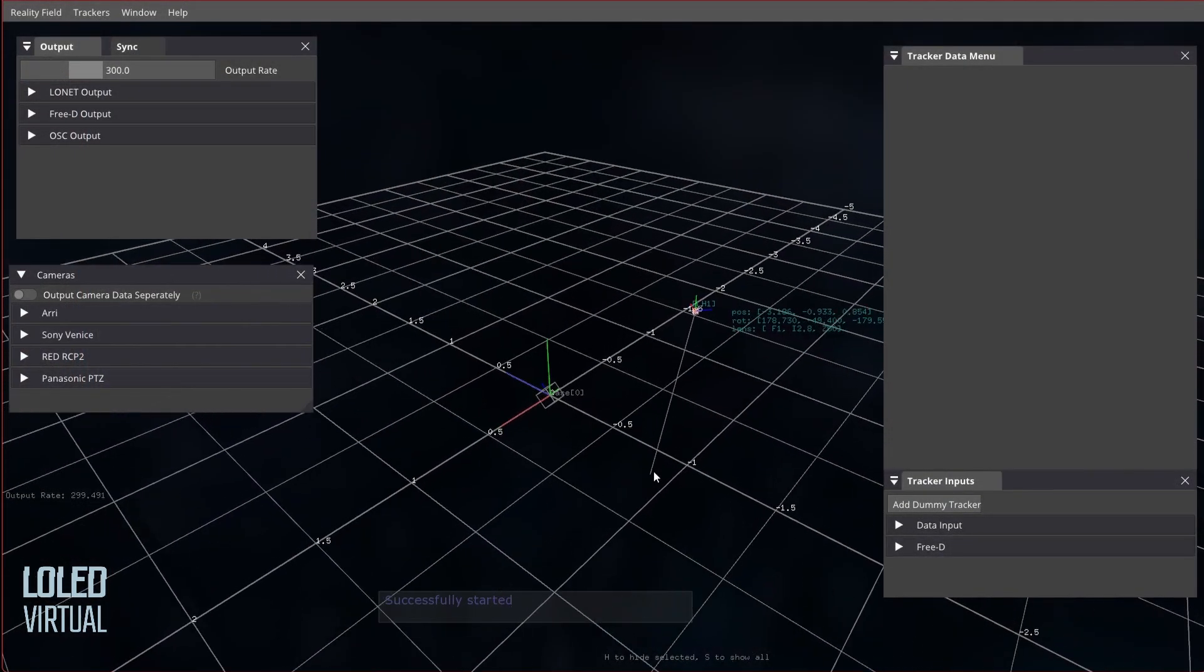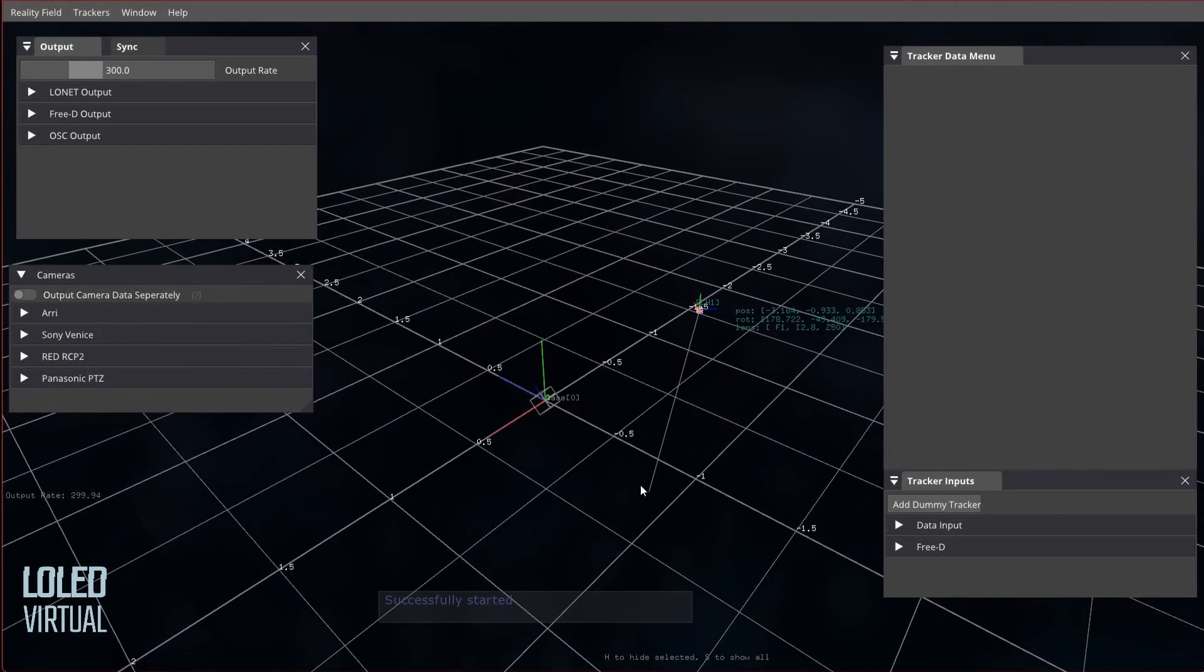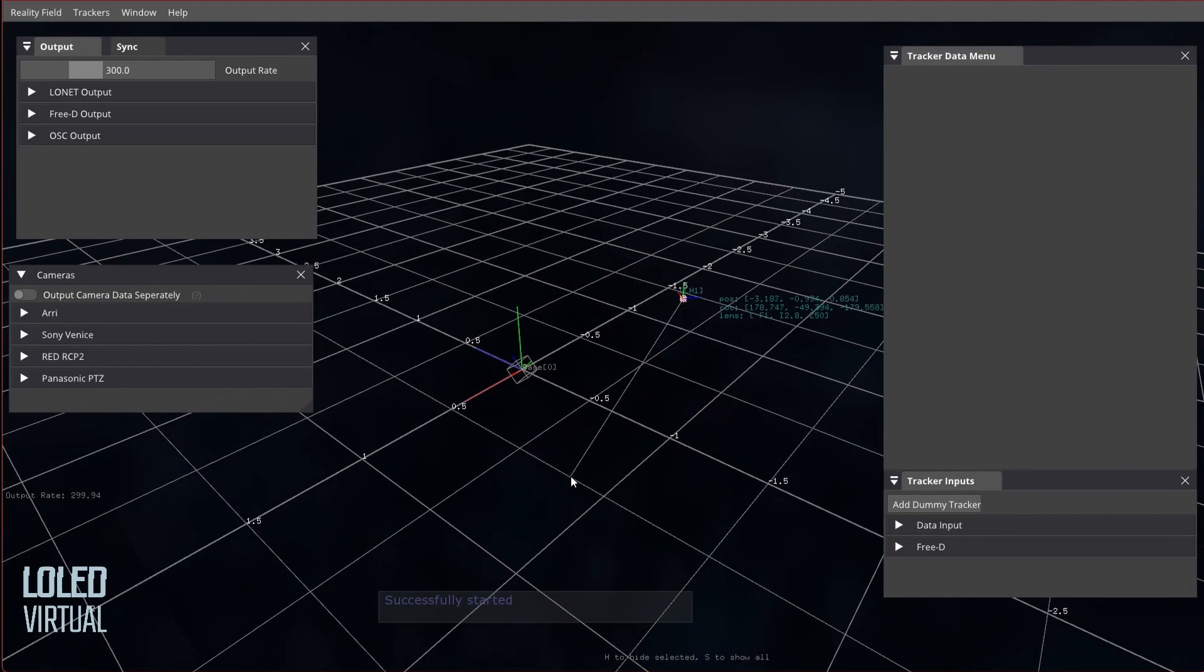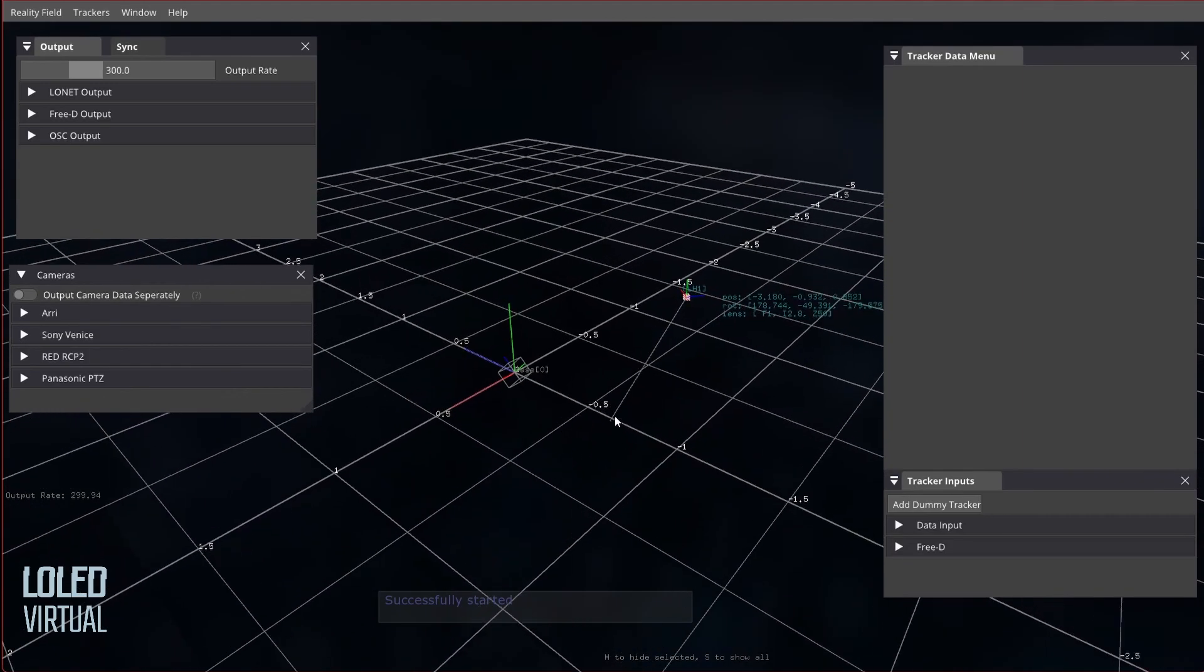Hey guys, I wanted to do a quick video on some of the tracker or filtering options that we introduced in Reality Field 1.1.